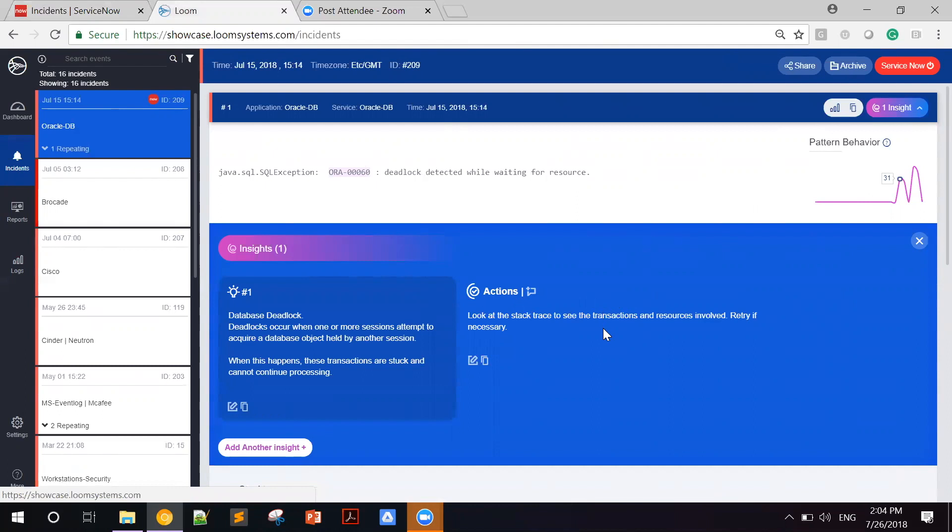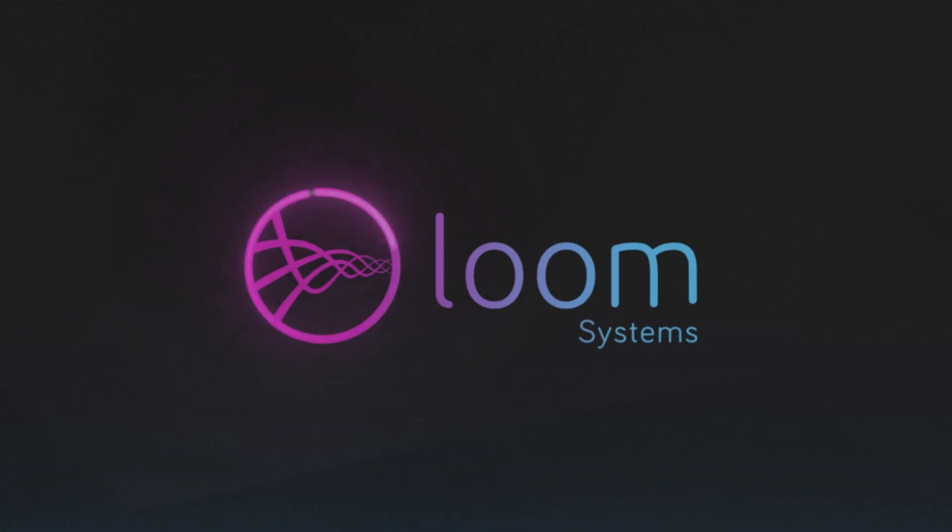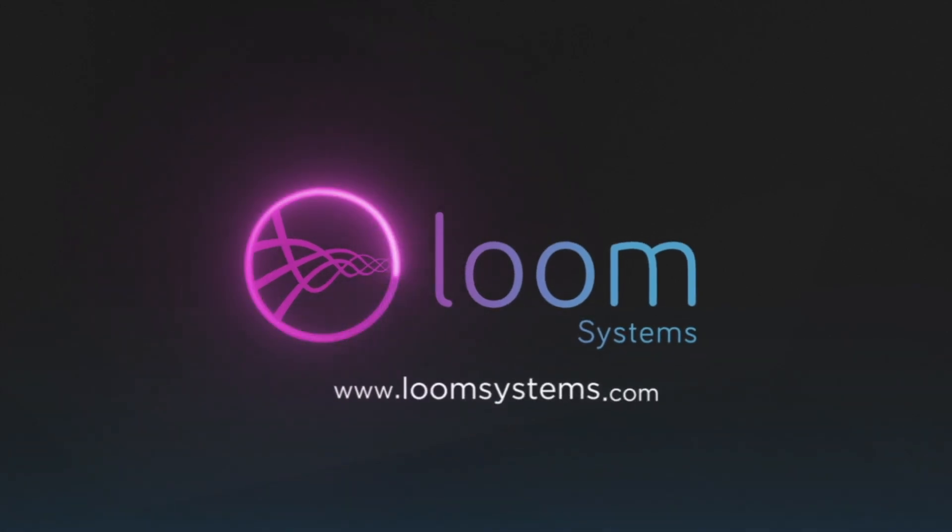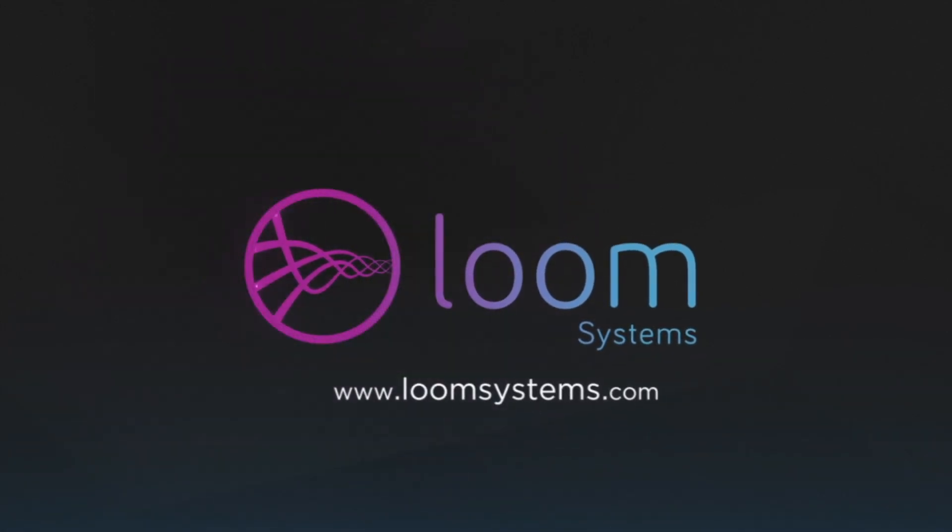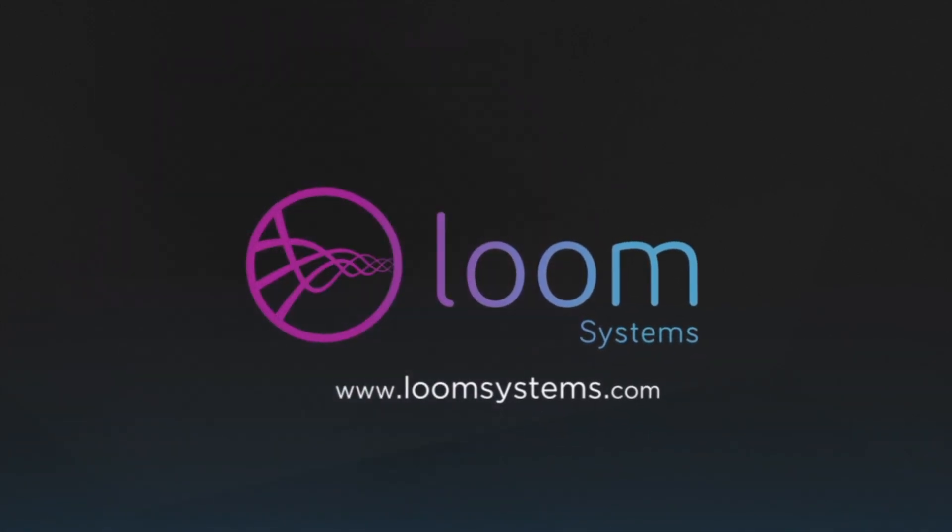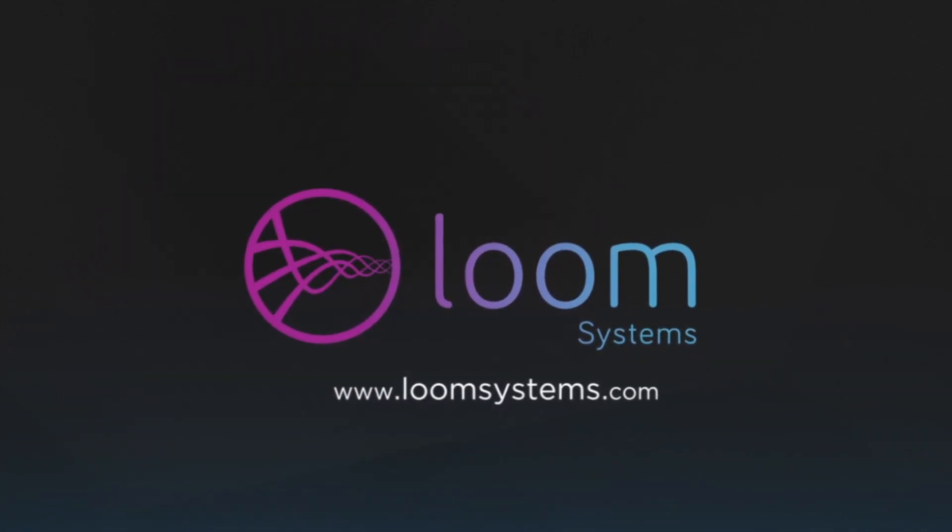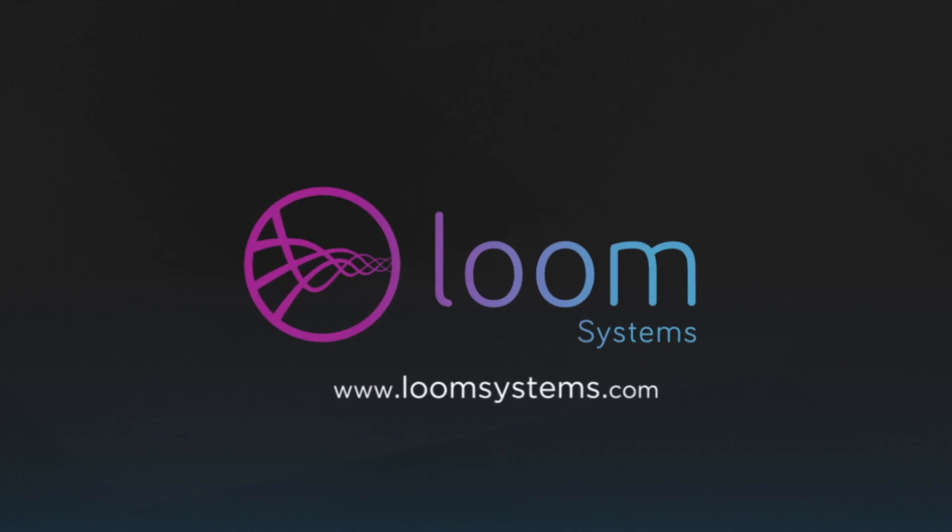Now that Alfonso knows what the problem is, he can resolve it quickly before customer experience is affected and prevent tickets from being opened, thereby reducing the IT operations workload. Visit loomsystem.com to create your trial account and learn about your infrastructure's complete story today.